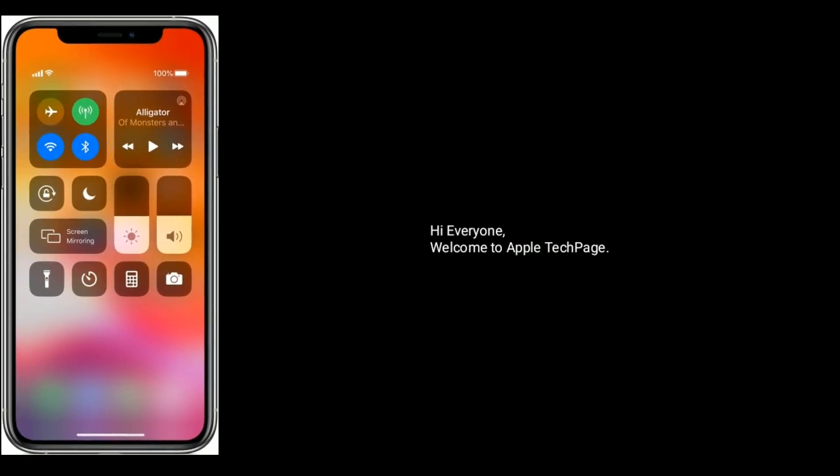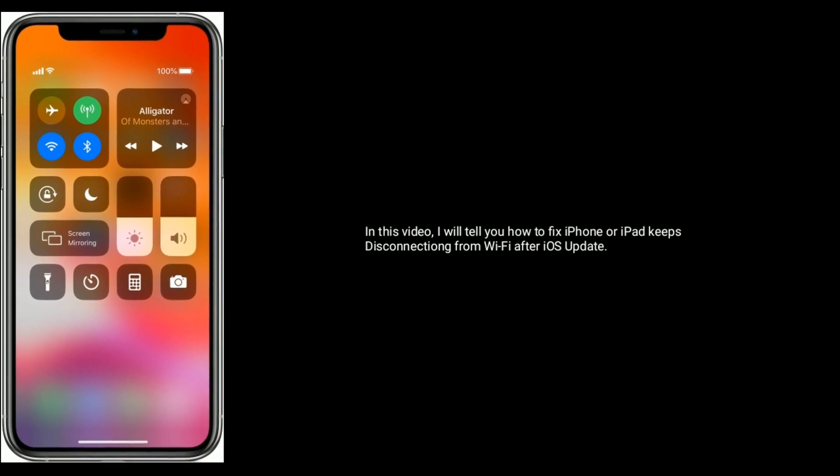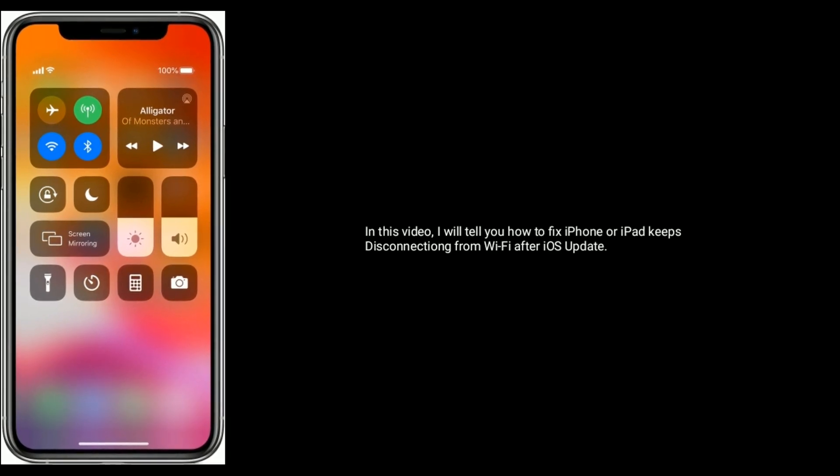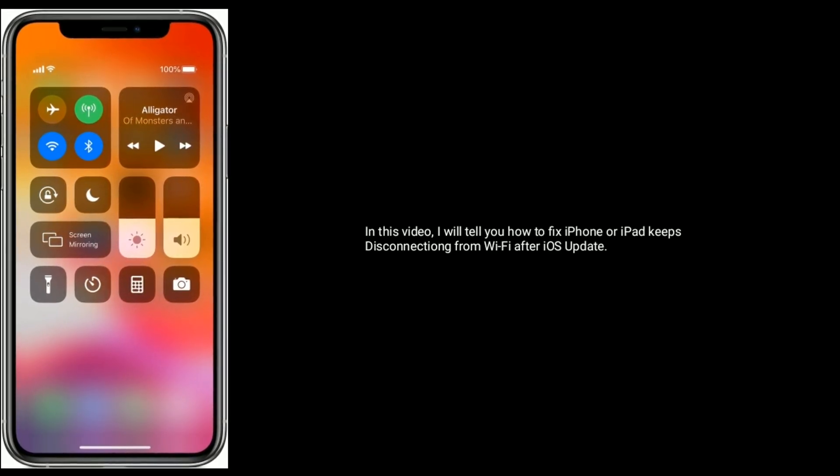Hi everyone, welcome to Apple Tech Page. In this video, I will tell you how to fix iPhone or iPad keeps disconnecting from Wi-Fi after iOS update.